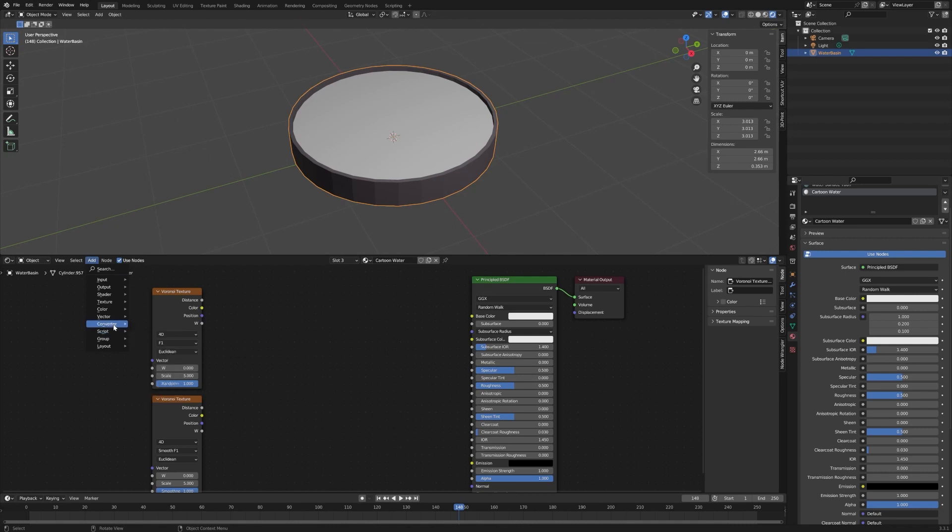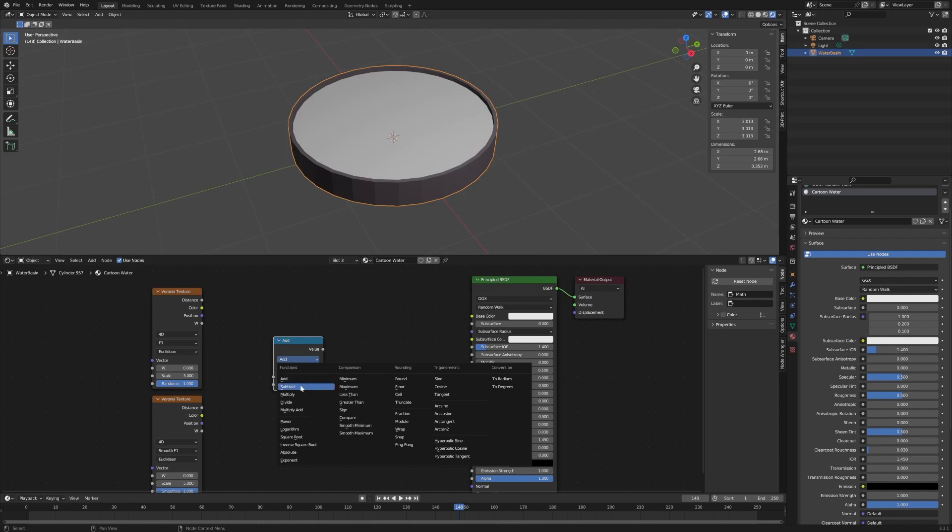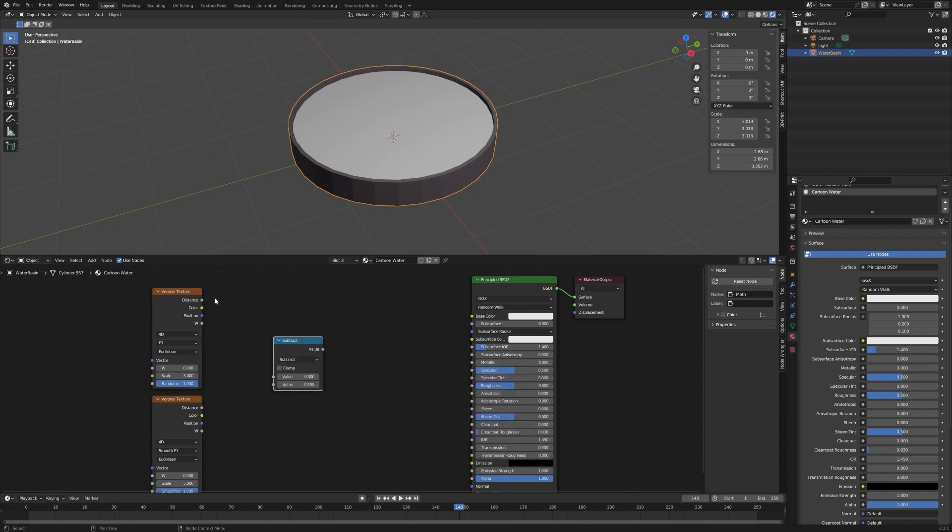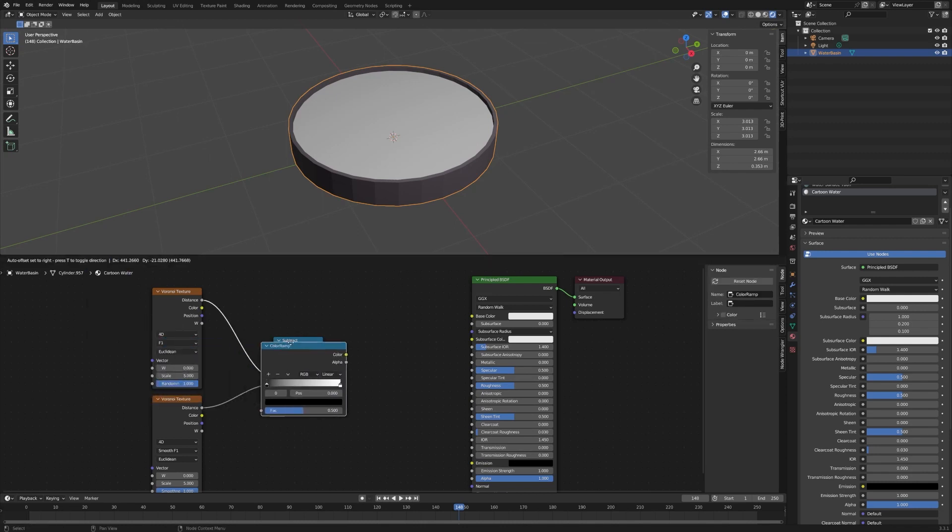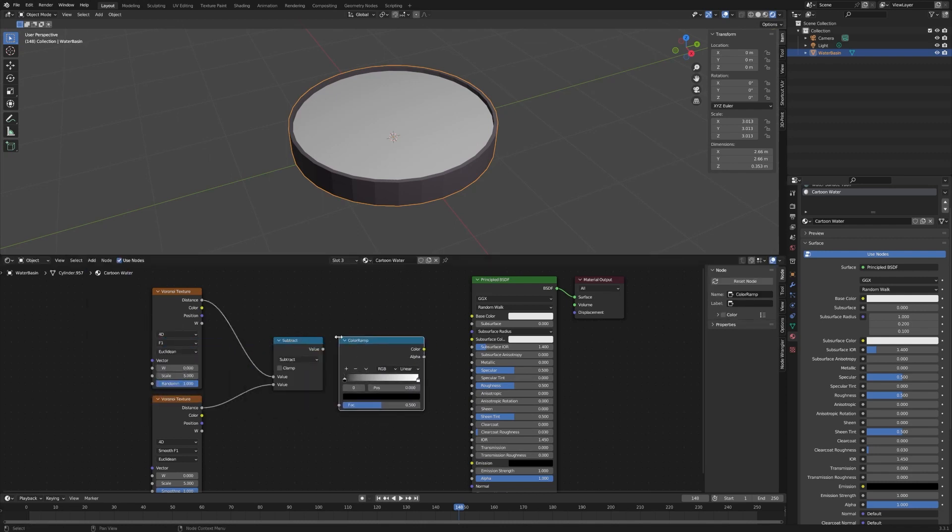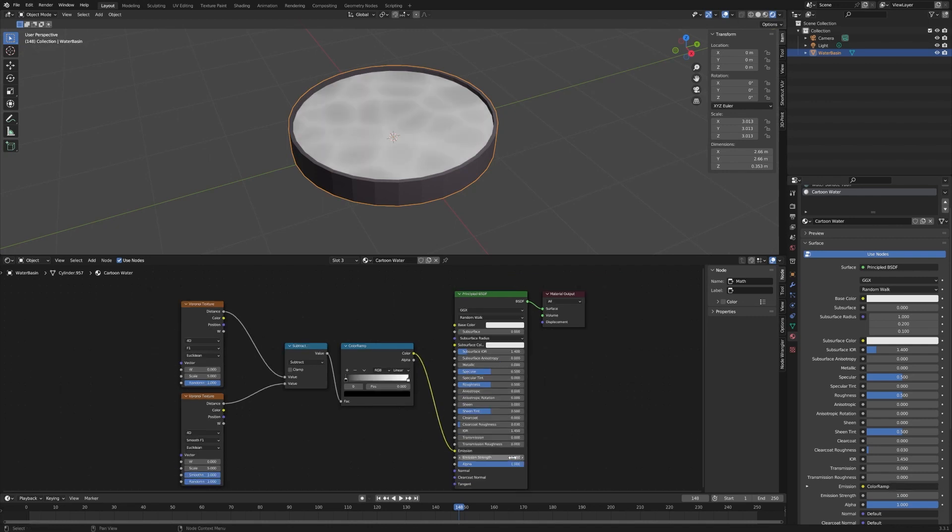So now we need a Math node. I'm going to switch this to Subtract. I'm going to take the distance and plug that in from each of these. Now we need a Color Ramp.